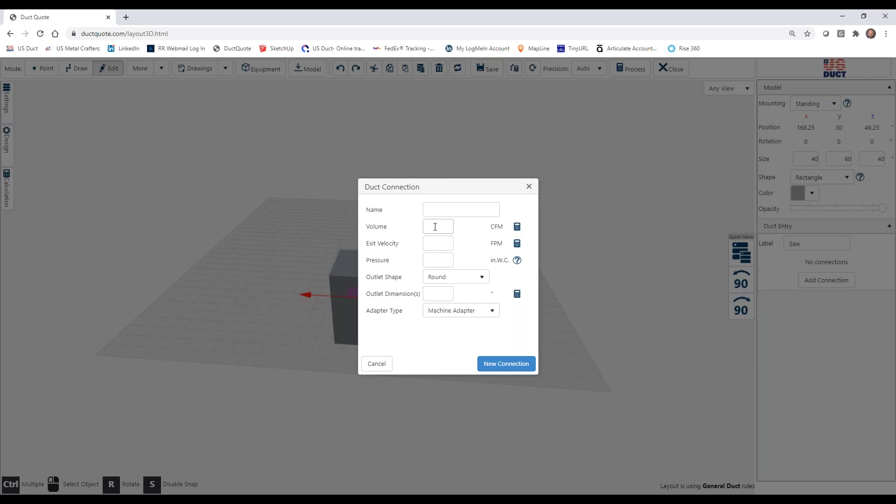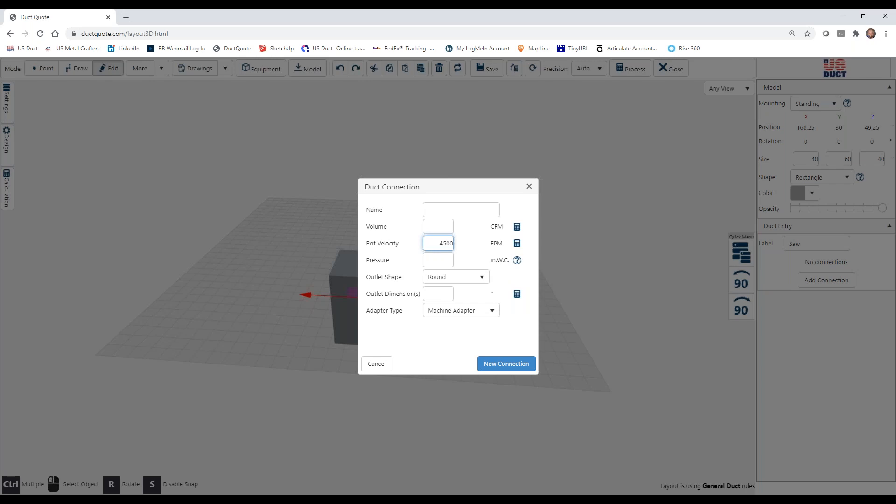Now, I don't yet know the volume. We're going to come back to that, but we do know that our system is going to have a target velocity of 4,500 feet per minute. We're not going to enter a pressure loss for the machine itself. If you're interested in that, simply hover over the question mark, and it will explain it for you. But we're going to use a round as opposed to a rectangular. We can do a rectangular. We'll get into those later. And as far as the dimension goes, we're going to make this one a 5-inch connection.